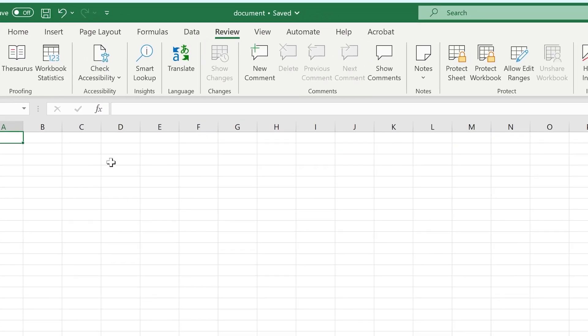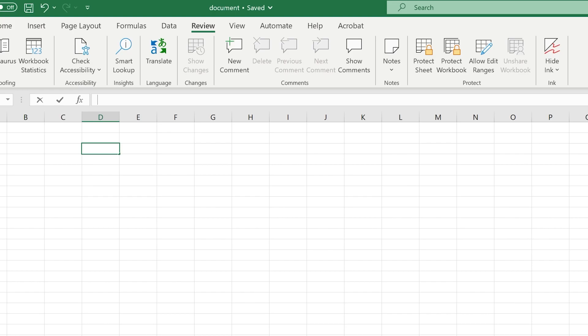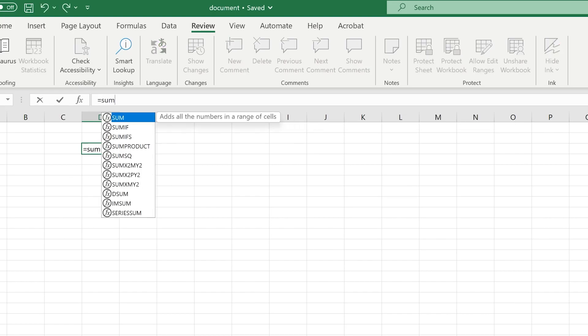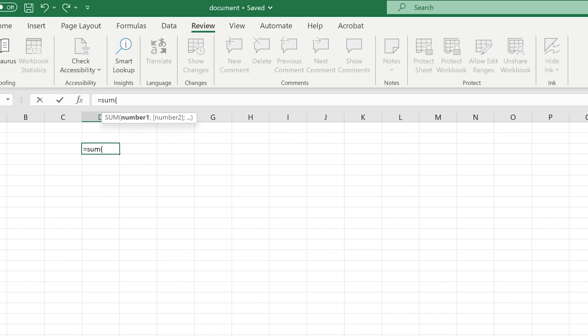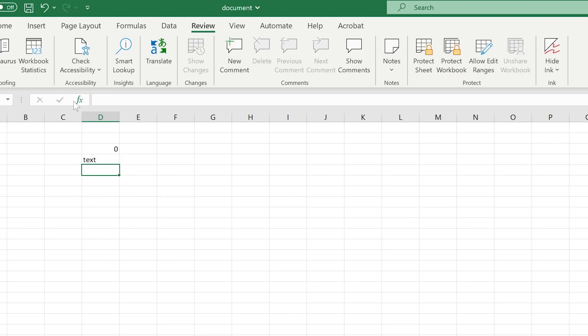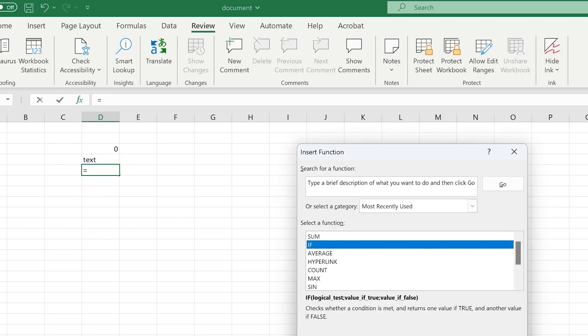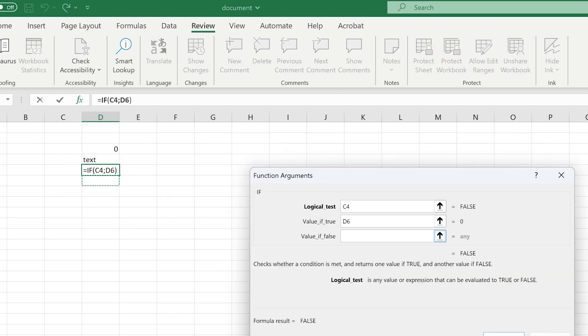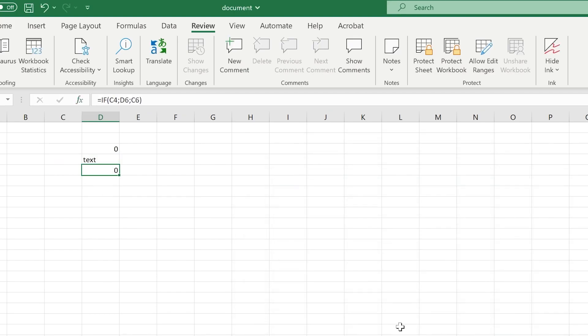Right underneath the ribbon, you can find the formula bar. Here you can manually type in or edit formulas, or if you want, you can just type some text or a number here and it will show up in the selected cell. You can also press the FX button to quickly add a formula.